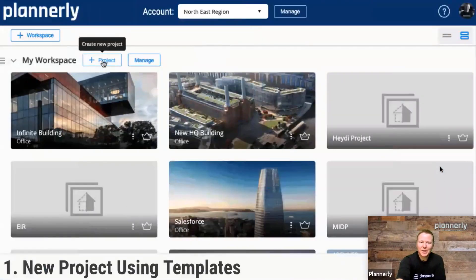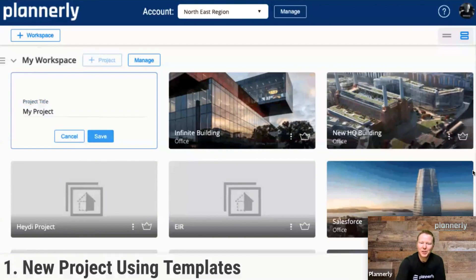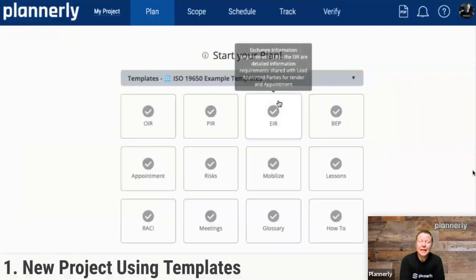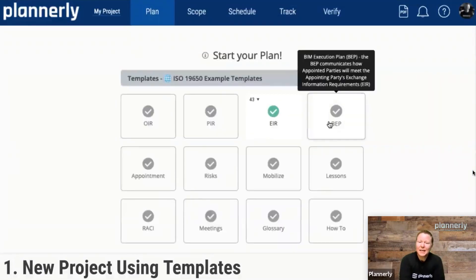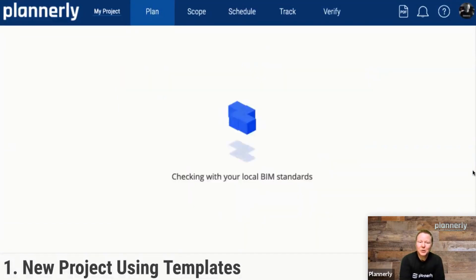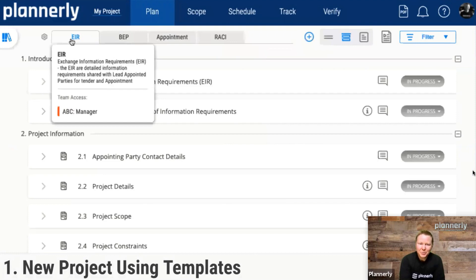First of all, creating a project. Inside of Planoly, we are able to create a project, and as we create a project, we can select the templates that we're looking for — an EIR, BIM execution planning appointment, RACI documents — and use those as different tabs.